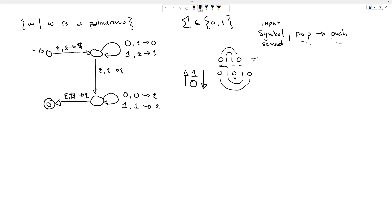We've got a machine that accepts the even palindrome, but we haven't handled the odd-length palindrome yet. When it moves from pushing to popping via epsilon, we also want it to be able to ignore a potential middle symbol. So I'm going to add two new rules: zero, epsilon goes to epsilon, and one, epsilon goes to epsilon — still doing nothing to the stack. That allows us to follow the middle transition even on a symbol, but only one symbol — the middle symbol.